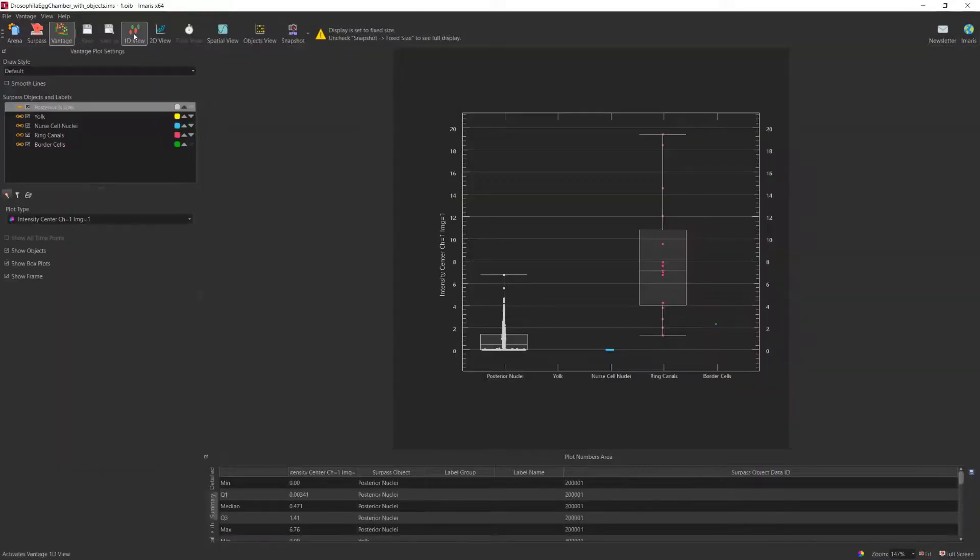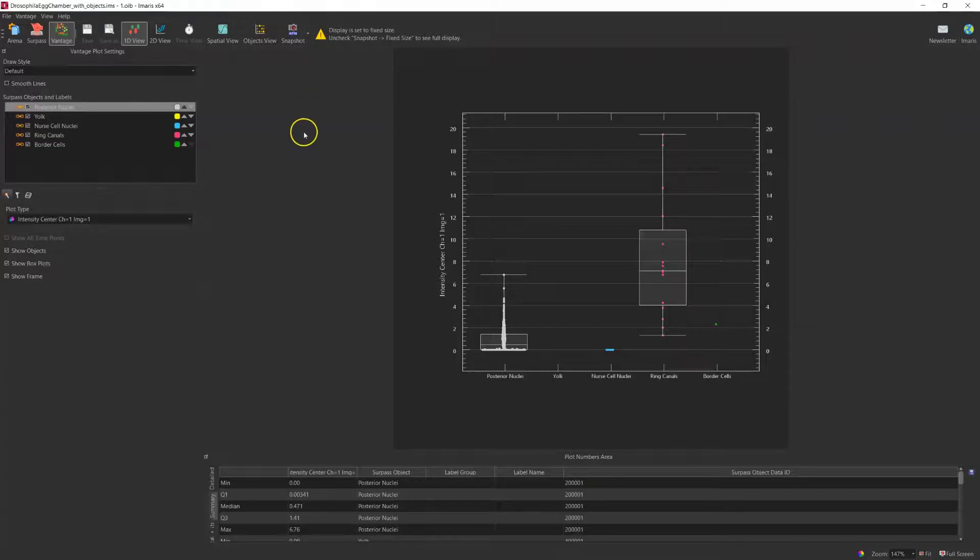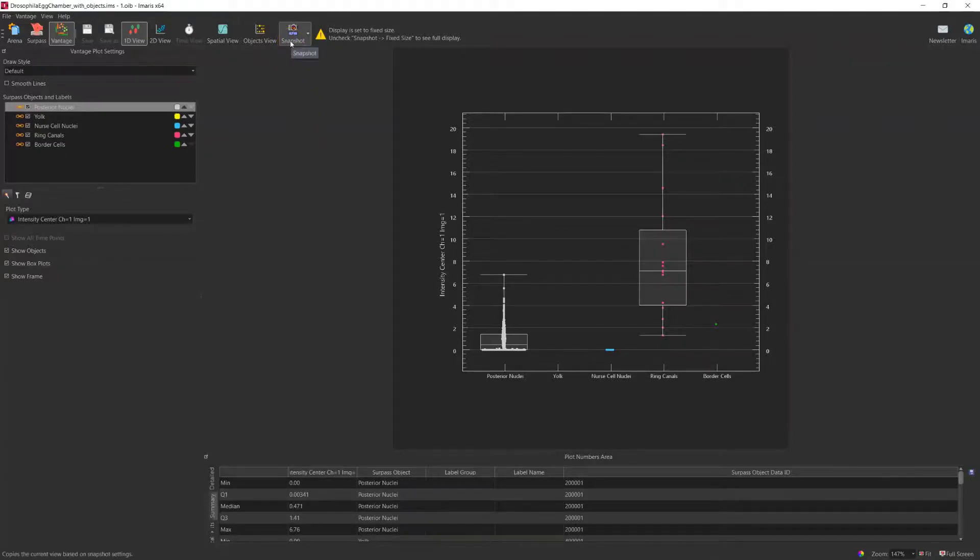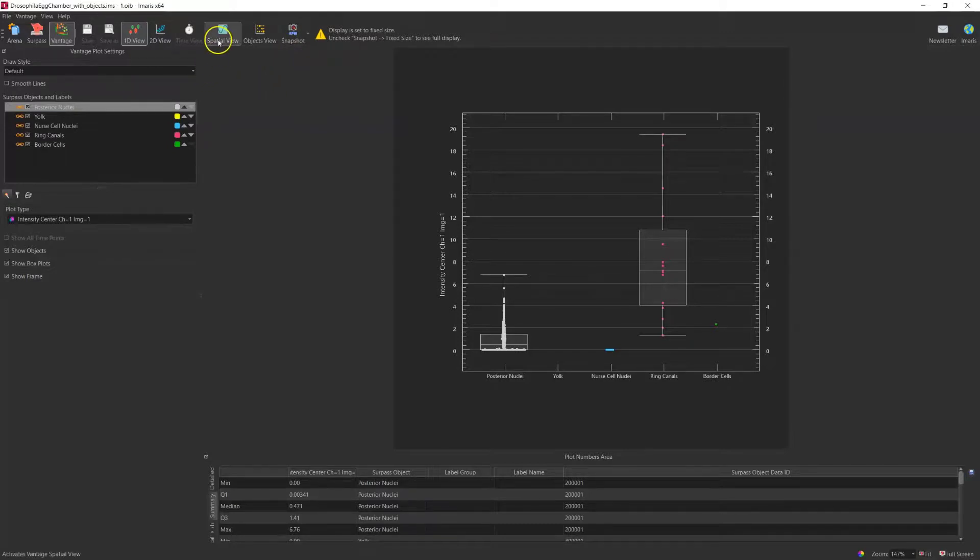Under 1D view and 2D view, the snapshot function works the same as previous examples. If you want to save the figure from time view or spatial view.